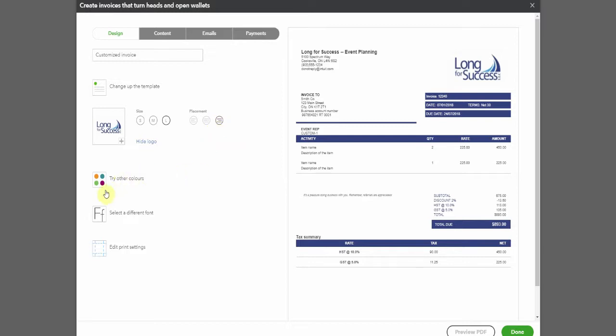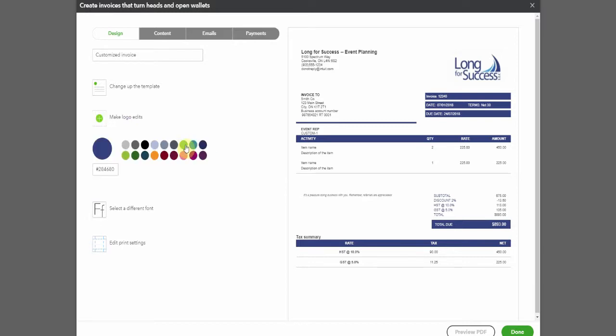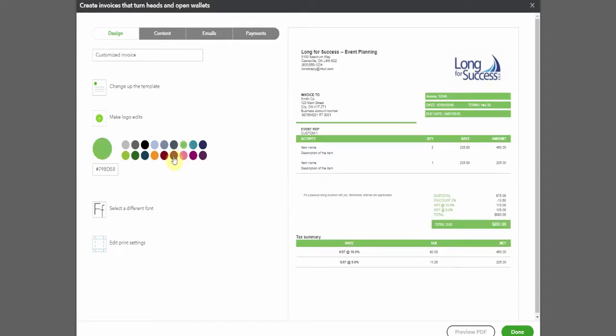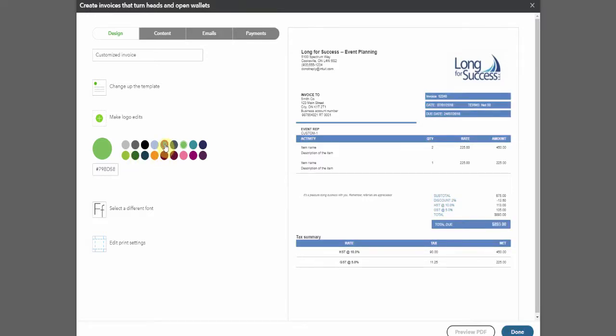We can change the colors so that it ties in with whatever branding that you have probably with your logo. So try some green, here we have purple, all sorts of different options. Different green. Just play around and I actually kind of have a little bit of fun doing this and making sure we get it to look exactly how you'd like.